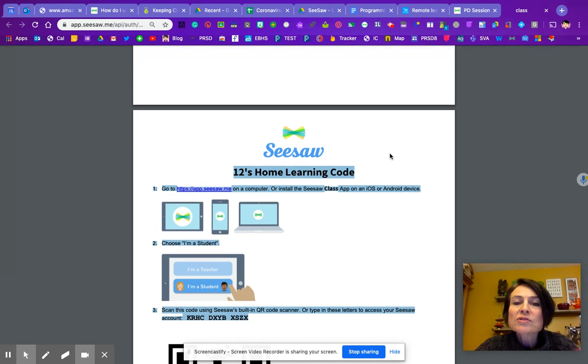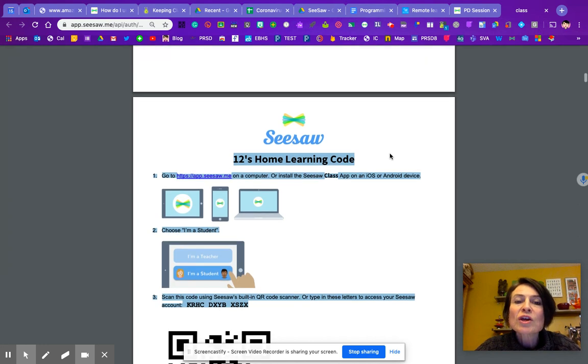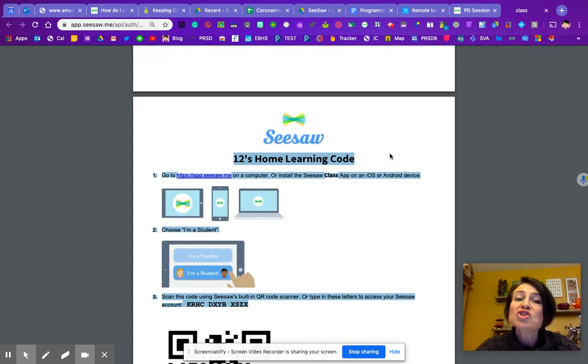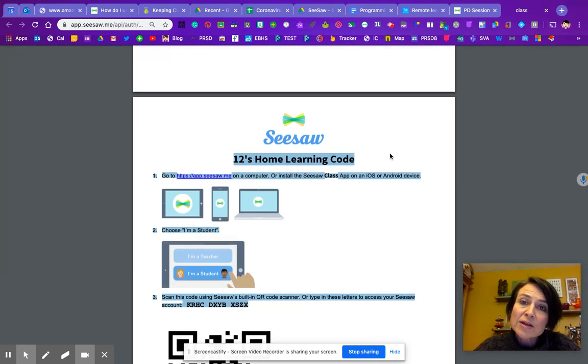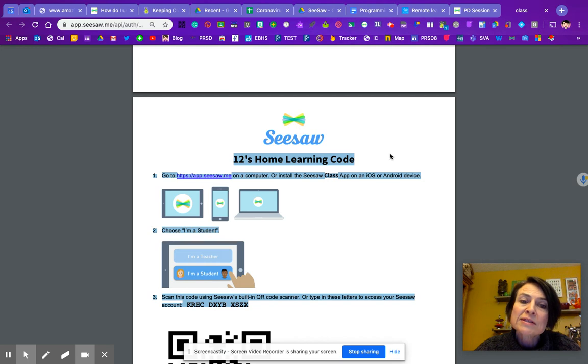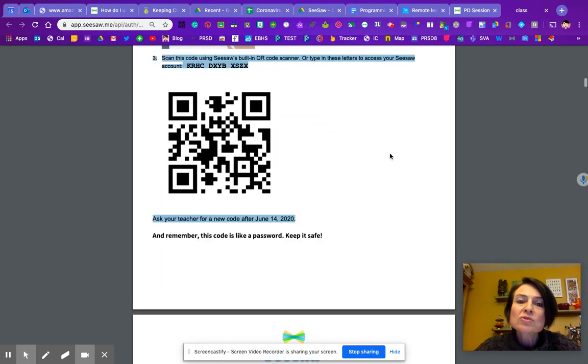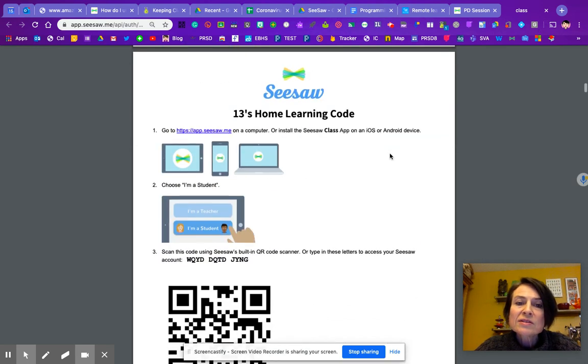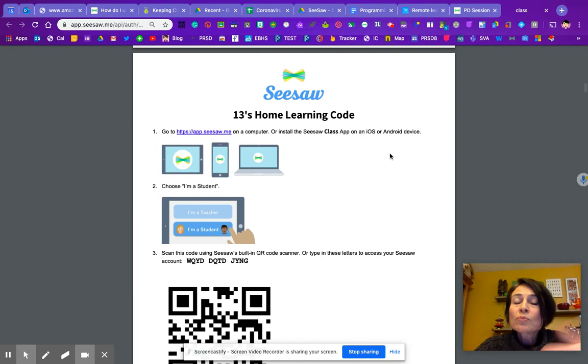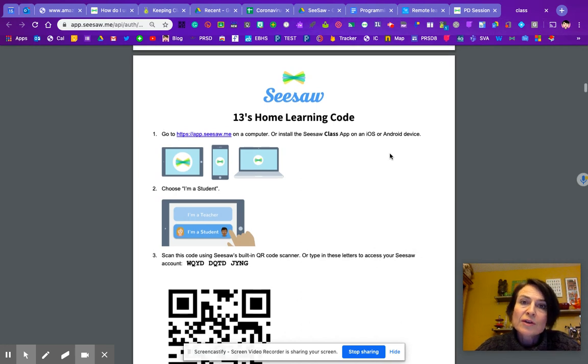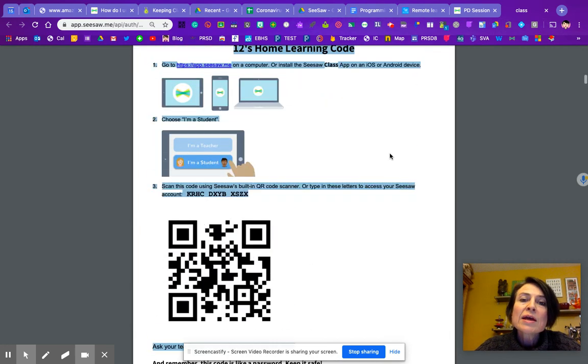It'll look something like this. So you will see that there's a page for each student, just like there was a parent invite for each student when parents originally signed up. So this is student 12. This is student 13. So you could print those if you're going to see the kids and send them home.